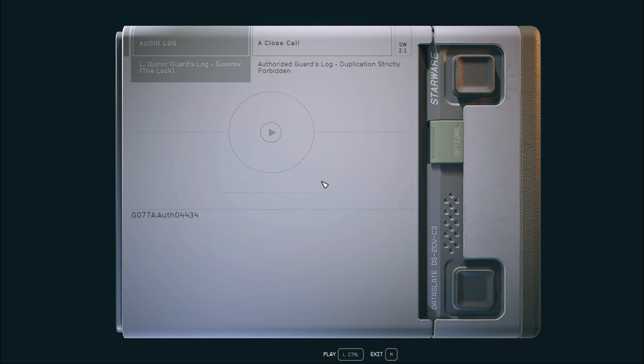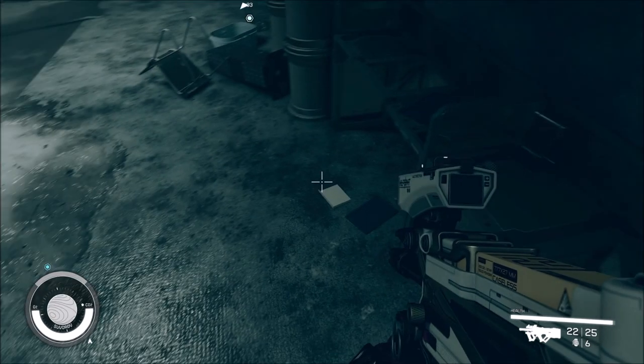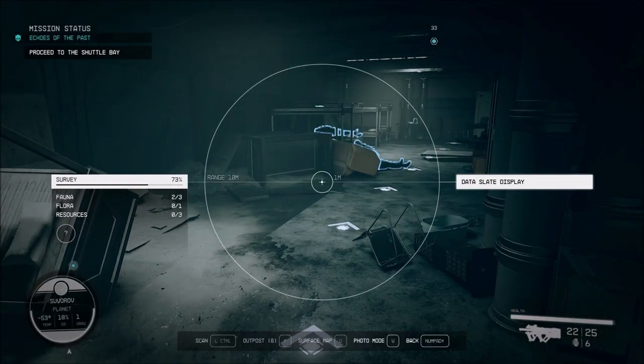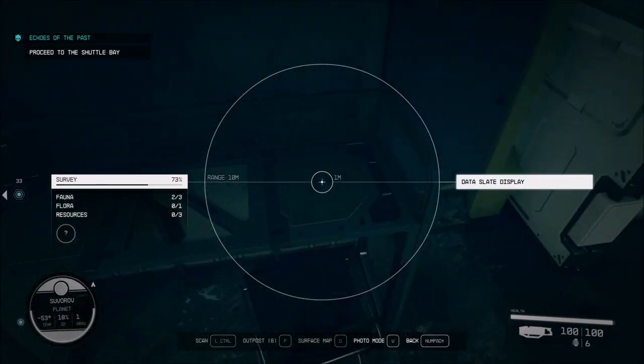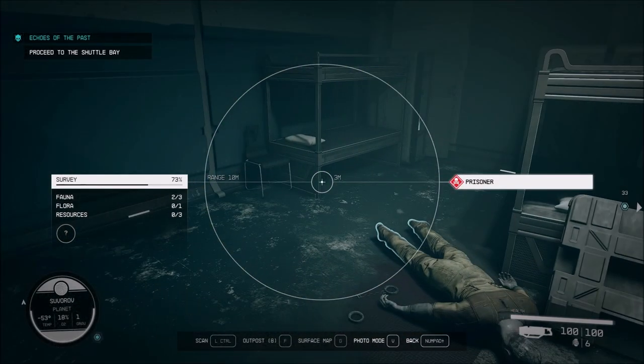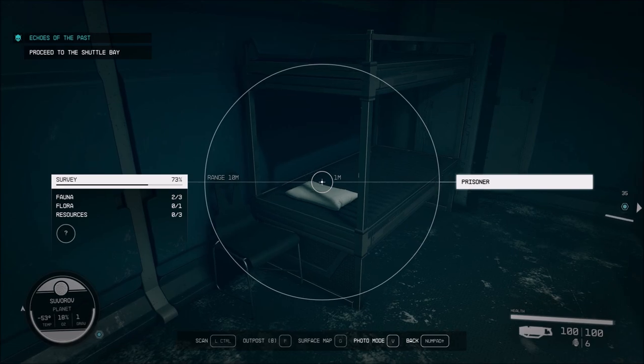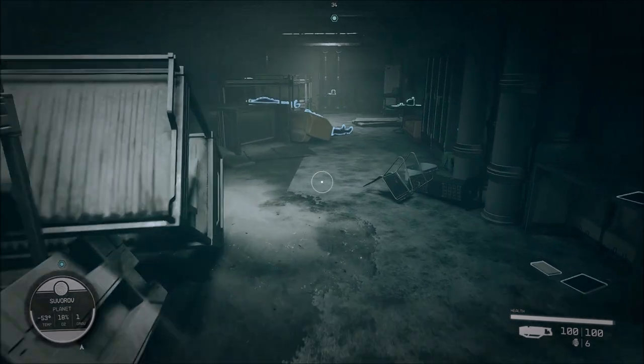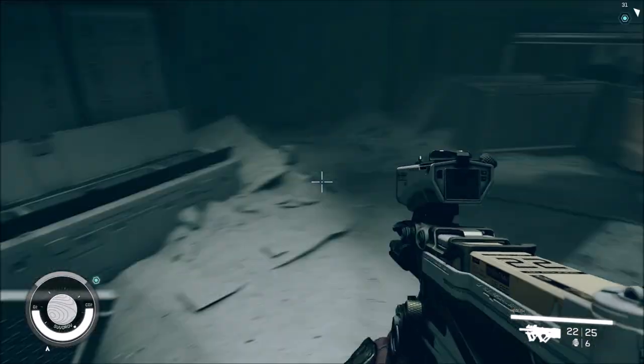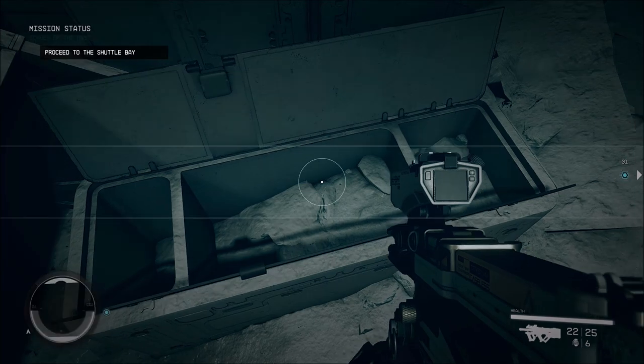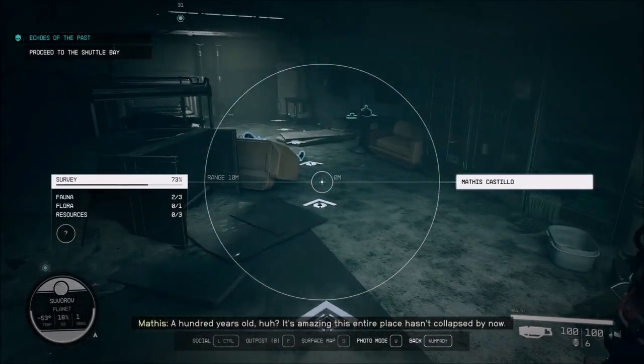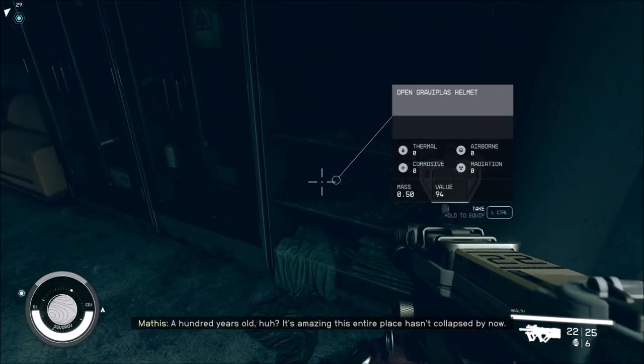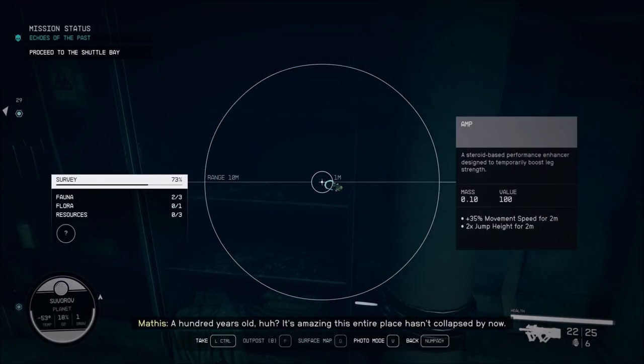I don't think it gets any easier from there, pal. I was just wondering if we're going to see any of these named people. A hundred years old, it's amazing this entire place hasn't collapsed.